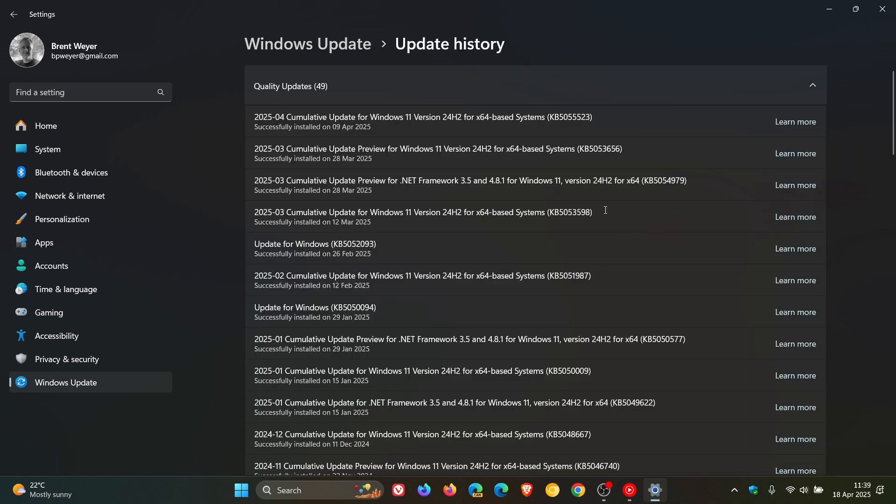Now although Microsoft did roll out the update on the 11th, 12th of March, according to reports, threat actors already had over a week to develop and deploy exploits. That's why I always say on the channel, a zero day exploited in the wild is currently out there active and happening.